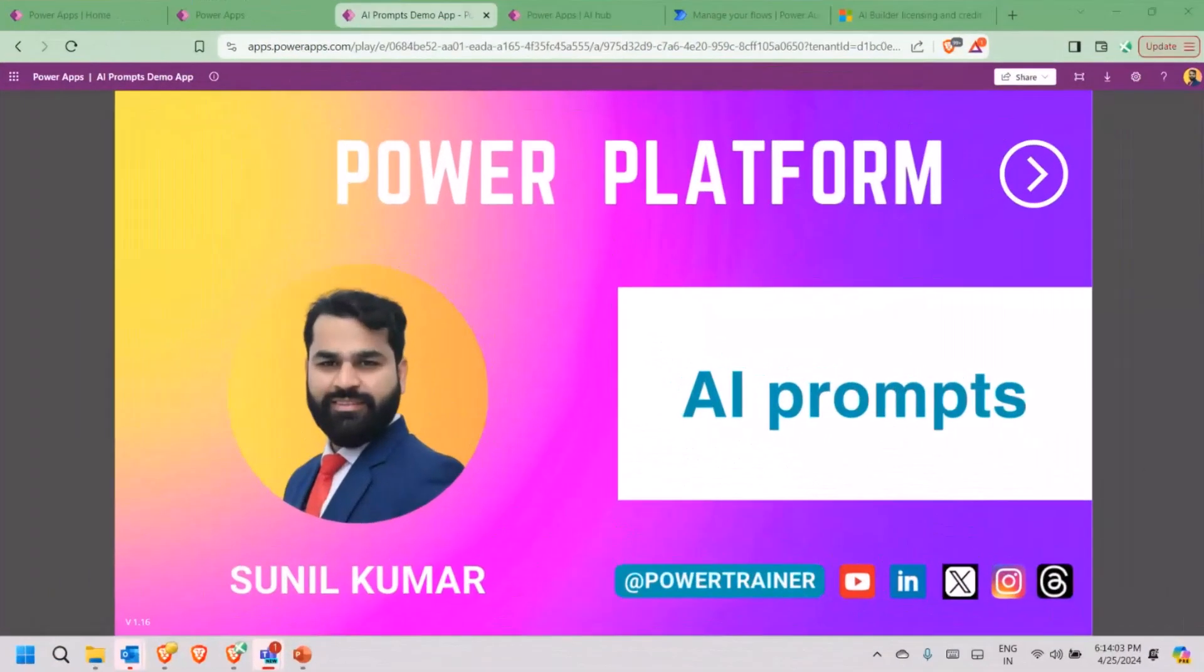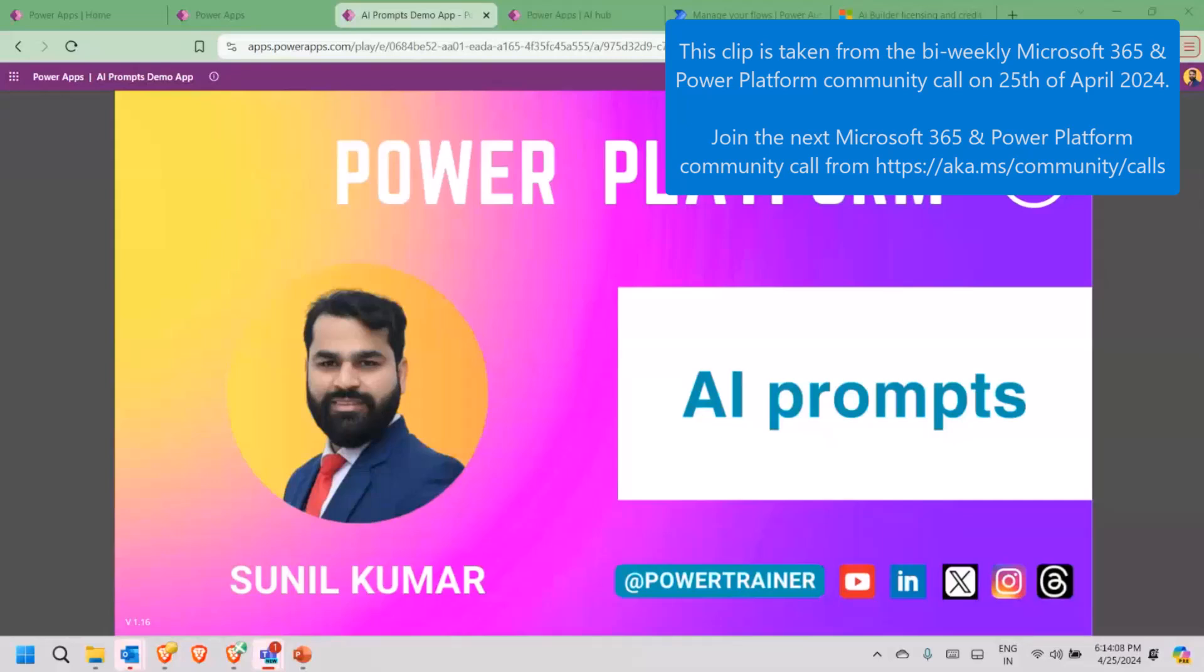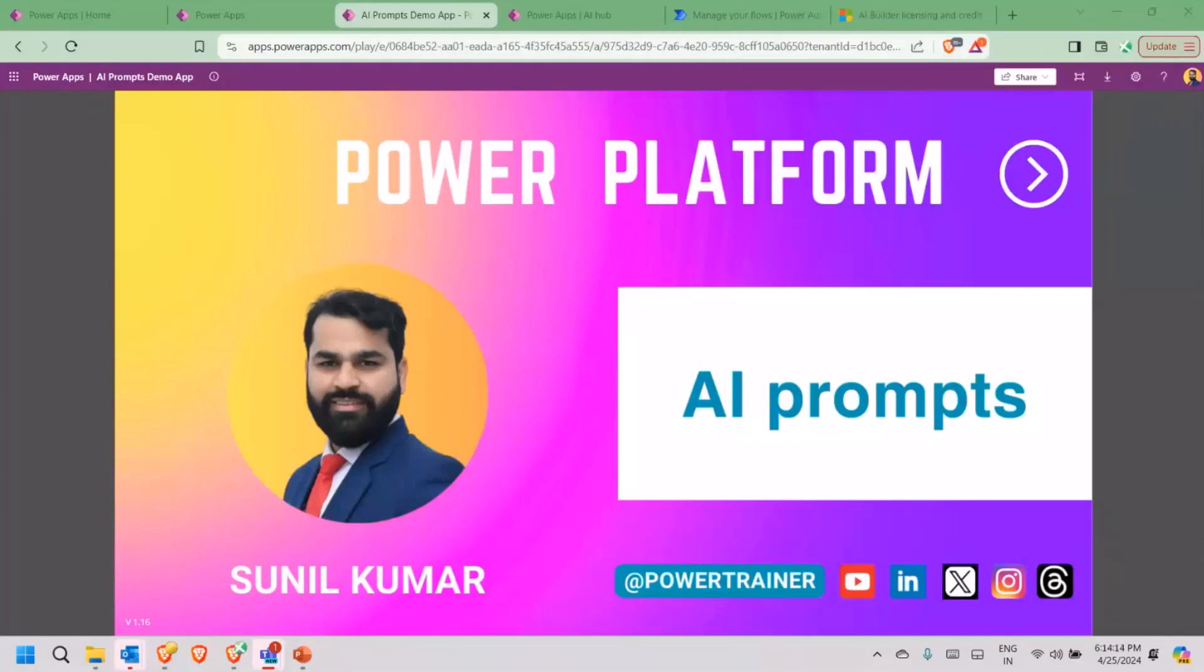Thank you so much for joining in, 200 plus beautiful people. My name is Sunil Kumar, also known as Power Trainer. Here are some of the Twitter and LinkedIn handles. Feel free to reach me out. Today, we are going to talk about AI prompts.